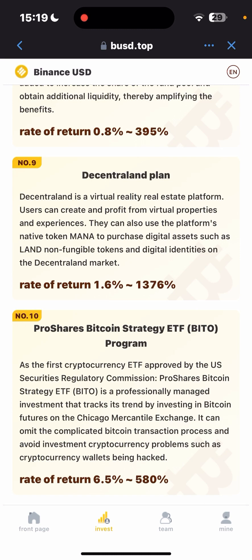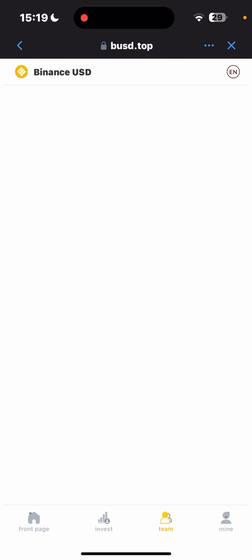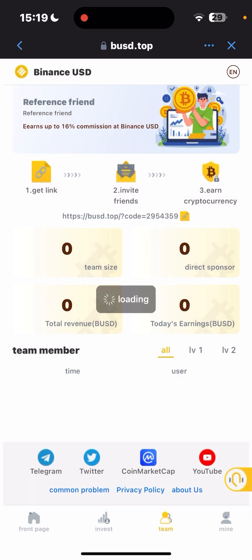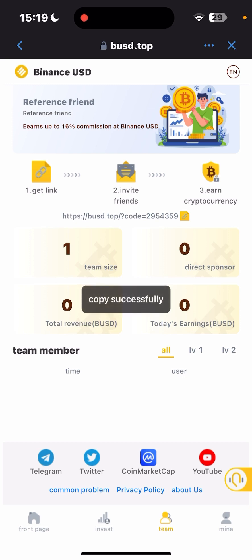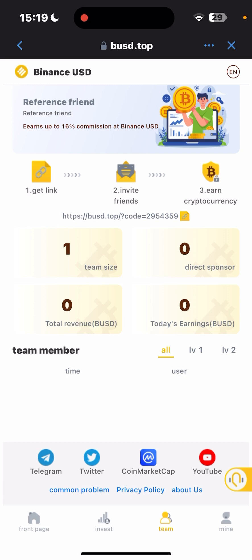If you want to share with your team, you can get your invite link from here. Just follow the link below to get started and earn up to 60% commission in Binance USD, which you can withdraw to your Trust Wallet. Your team size, direct referrals, revenue, and total earnings today are all shown here, along with level one user details.